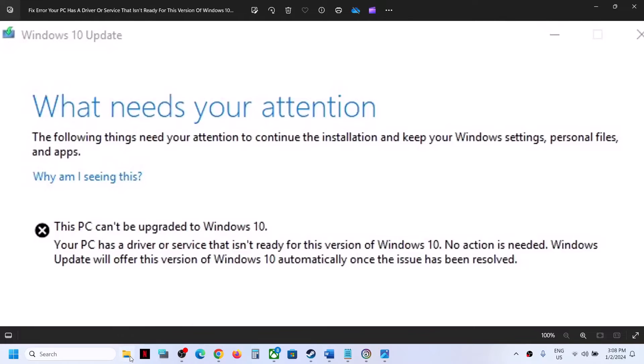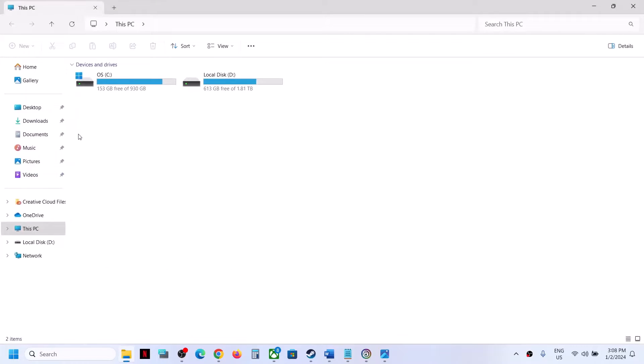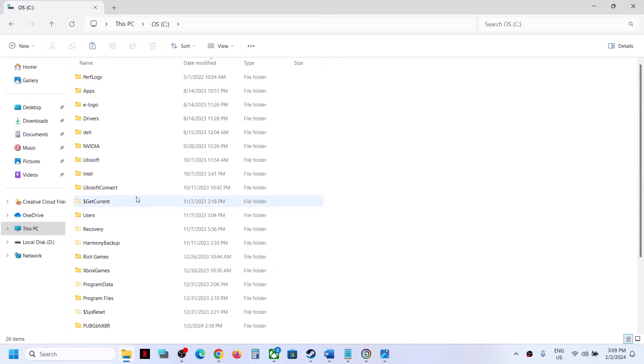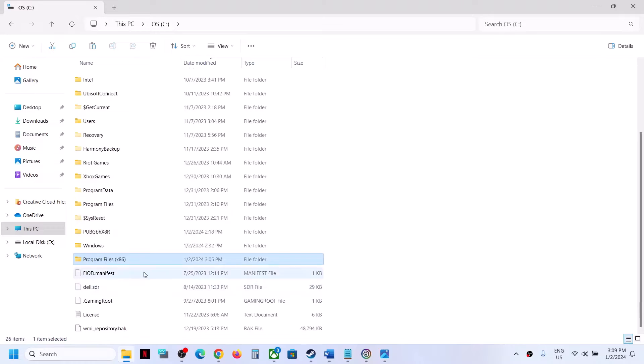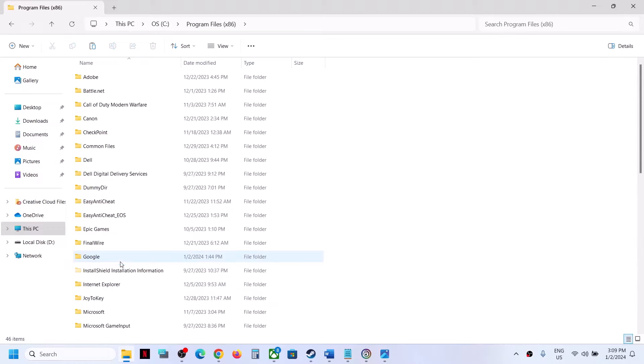To fix it, open File Explorer, go to This PC, open C Drive, now open Program Files x86, find this Program Files x86 folder and open it. Now once you open this folder, open Common Files.